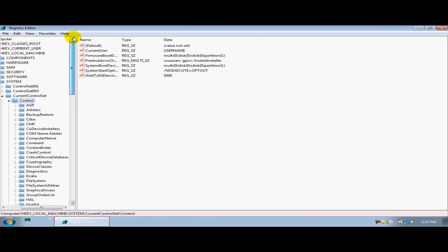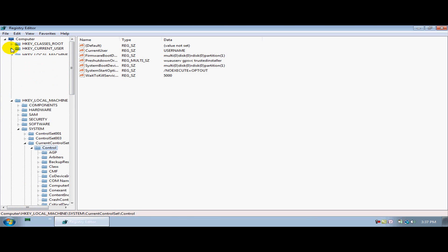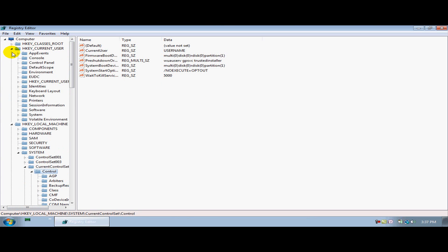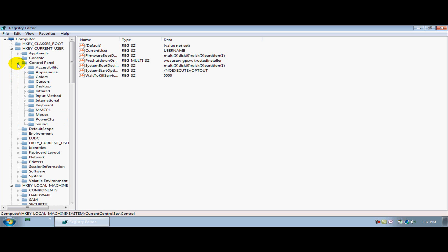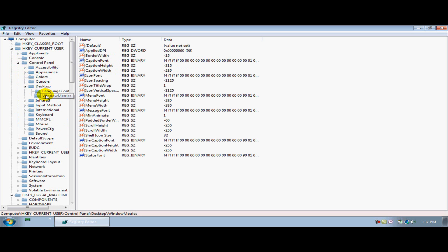Then scroll up to the top and you'll see HKEY_CURRENT_USER, expand that down and then you'll see Control Panel. Expand Control Panel down, you'll find Desktop, and once you find Desktop, expand that down and go to WindowMetrics.